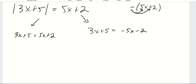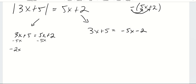Once we've done that, we just solve for x. Subtracting 5x on both sides, I get negative 2x plus 5 is equal to 2. Subtracting 5 on both sides, I get negative 2x is equal to negative 3. Dividing by negative 2, x equals 3 halves.